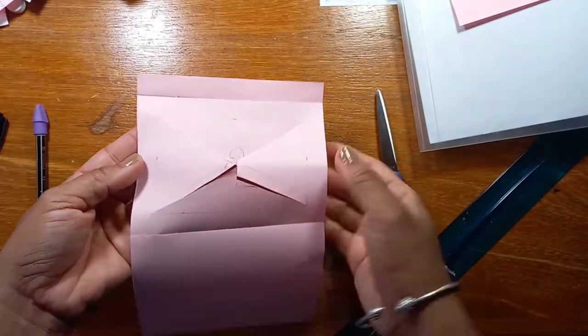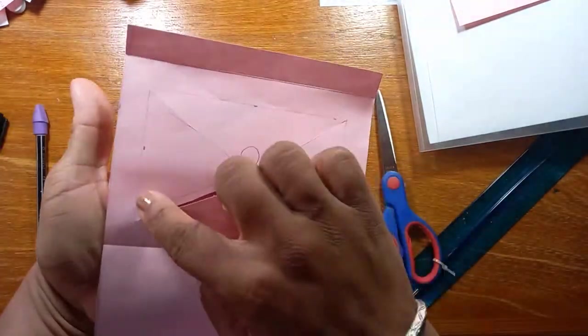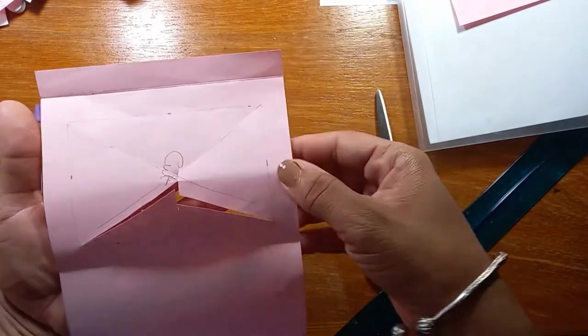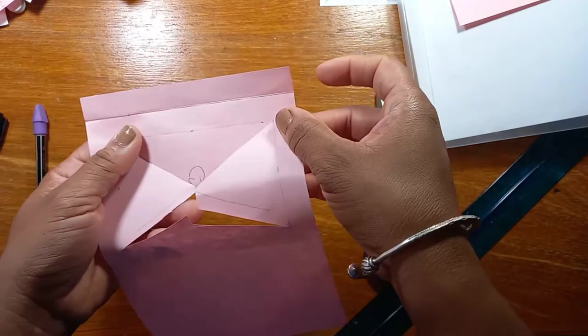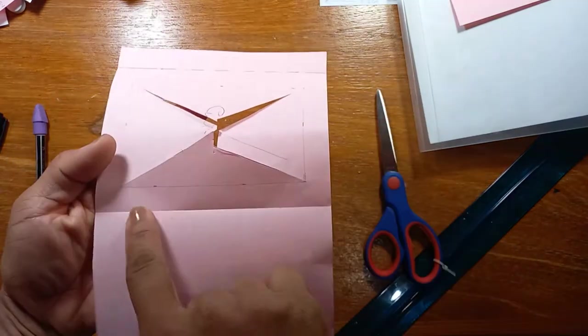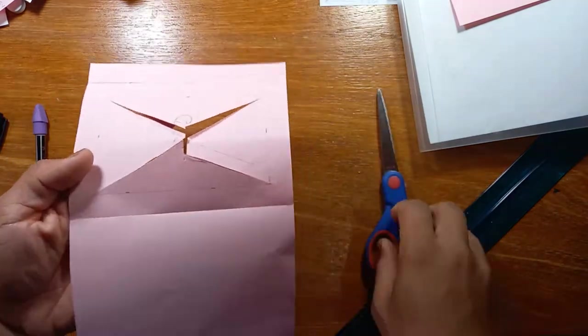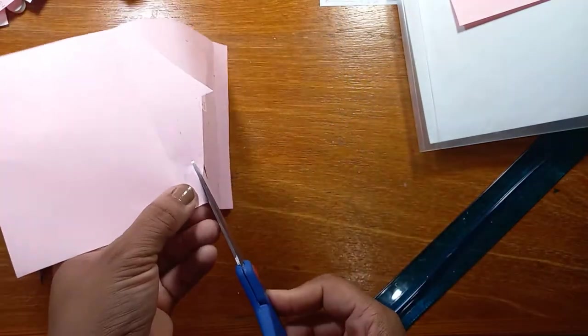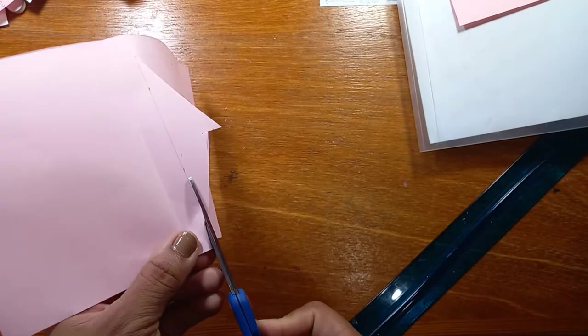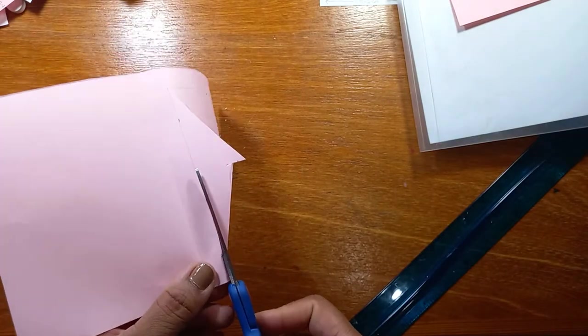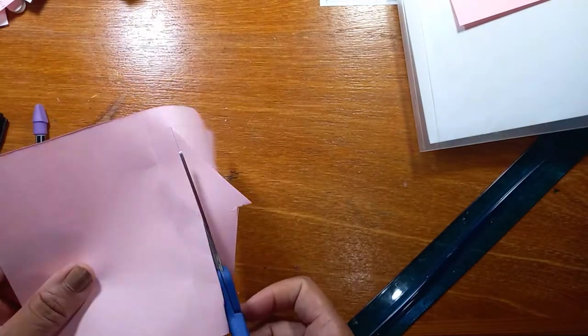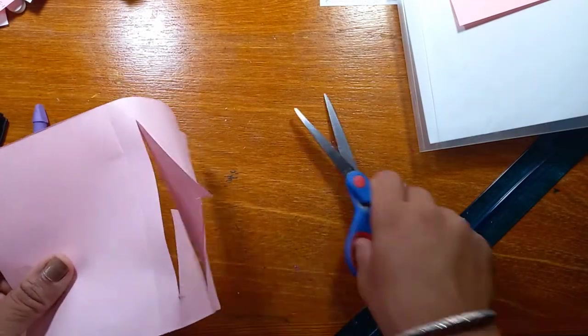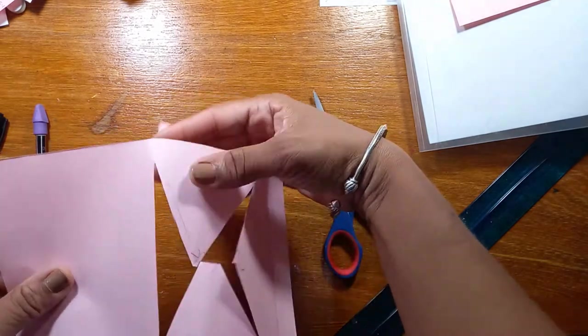And now we're going to cut on the lines, the border of our rectangle that we just drew. Again, you're going to put your scissors on the inside of the hole and then cut on the line and you're going to do that all around.